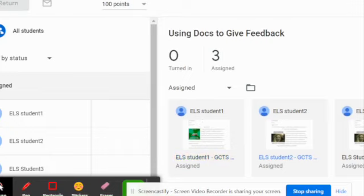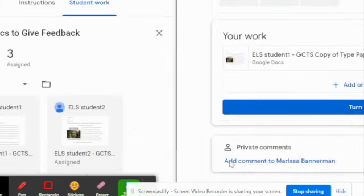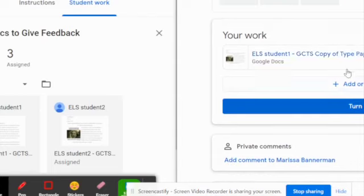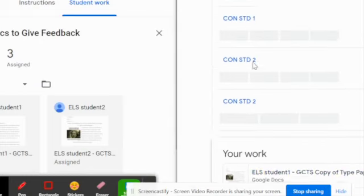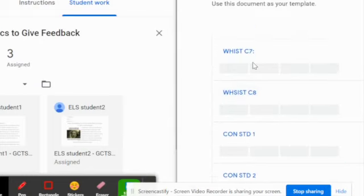If you have kids open an assignment and see the option to add or create, tell them not to do that — they have to use your template. This brings me to the rubric. You might recognize this rubric from our 'Whose Phone Is This' assignment.